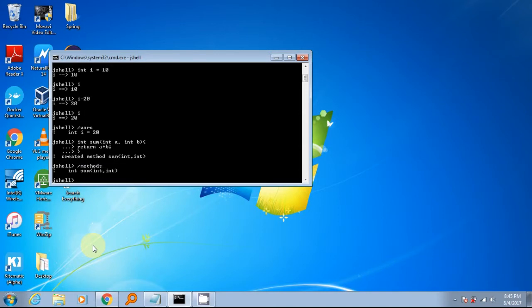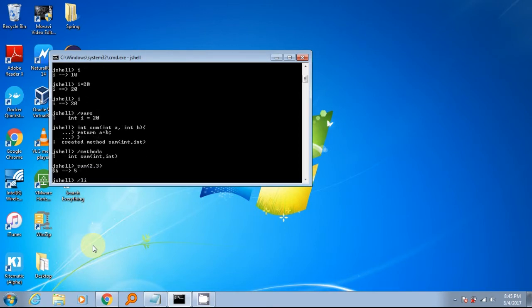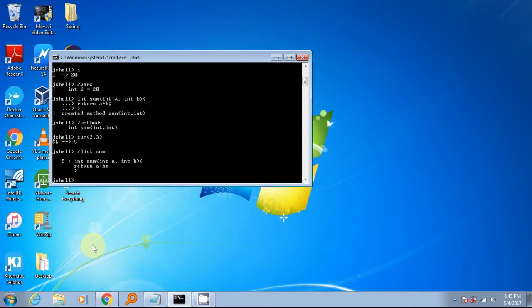To call the method, call it like normal programming. If you want to view the method code, use slash list command. It will show the current method source code.